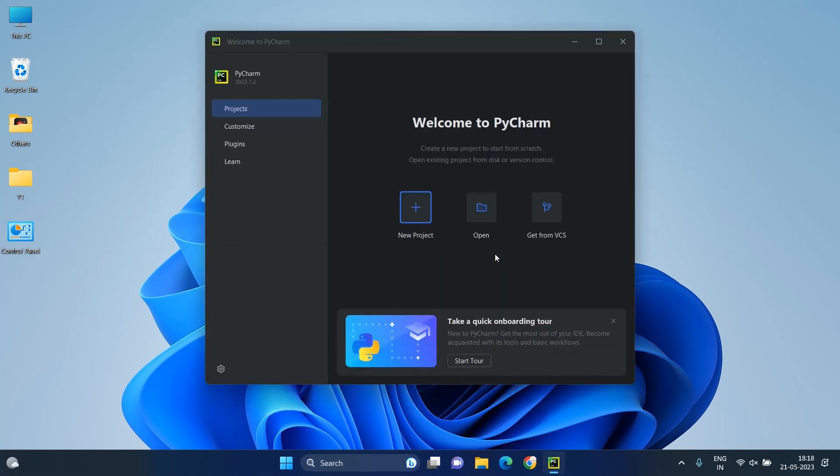You can see the welcome screen. Here you can create a new project, open an existing project, and also check out a project from version control. Let's create a new project.